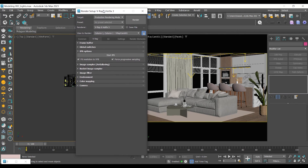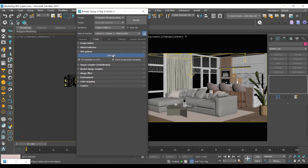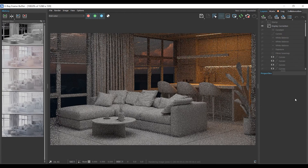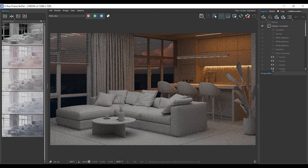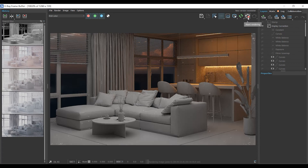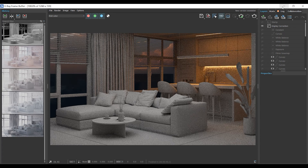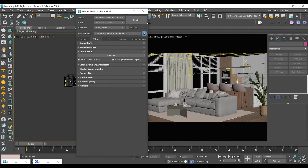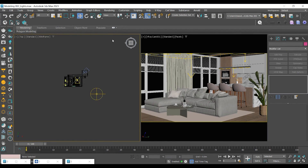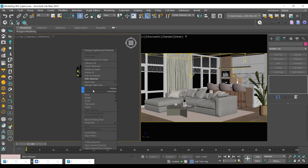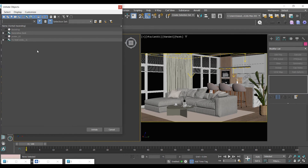Let's take a test render. See that black part at the bottom? That's thanks to the HDRI map. So let's turn on my background object and give it a V-Ray material so I can control what's happening outside my windows.